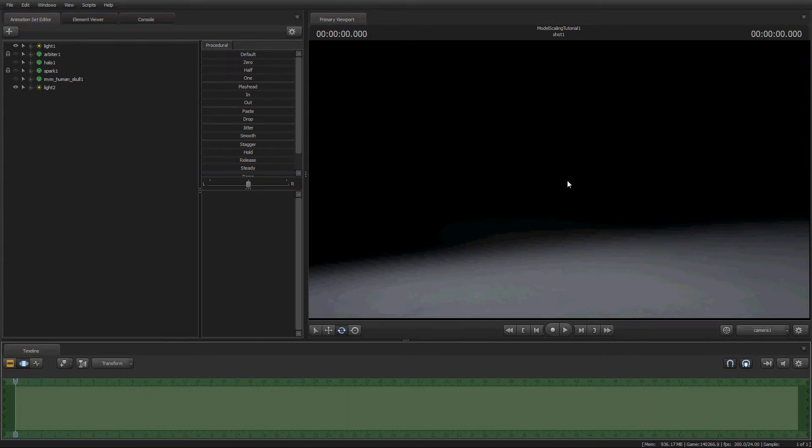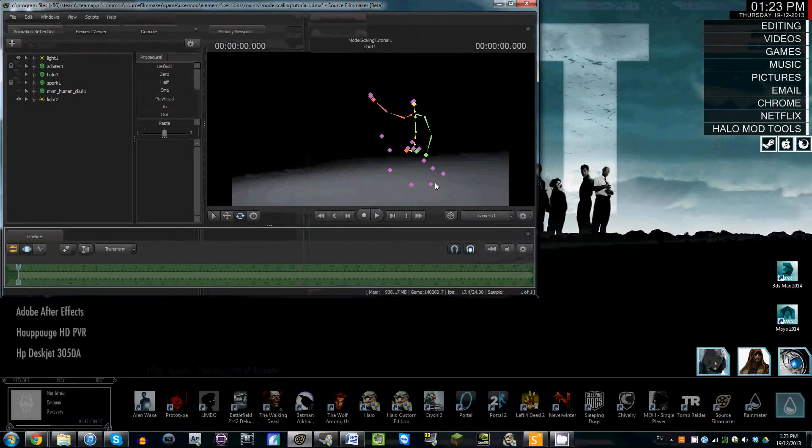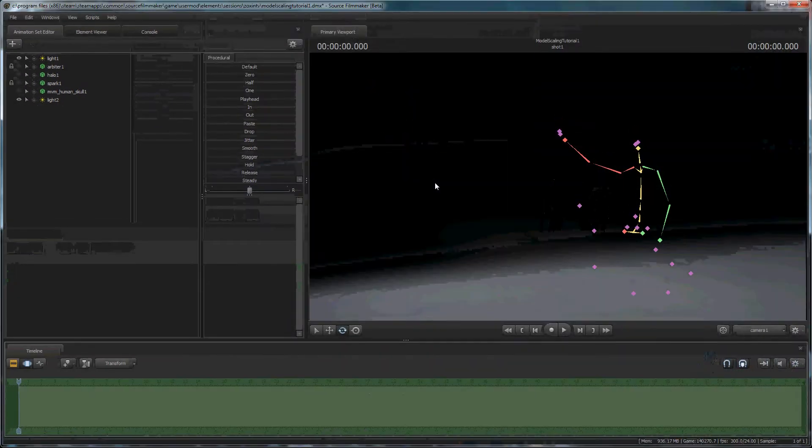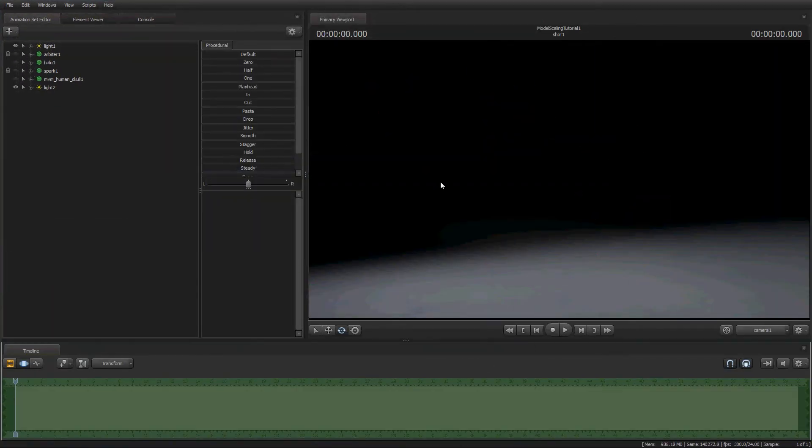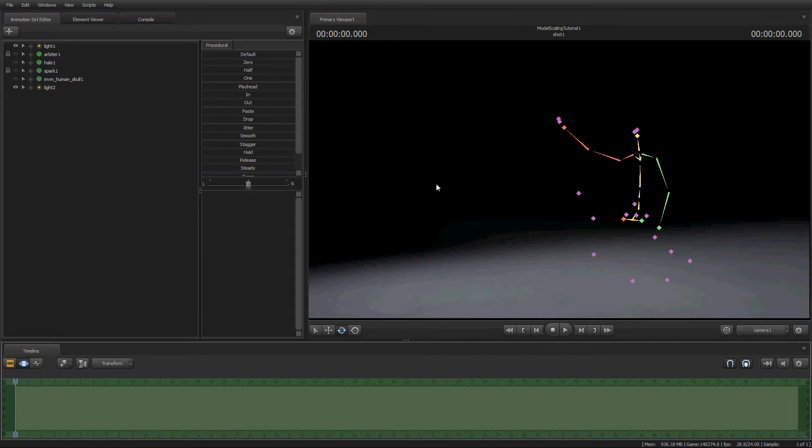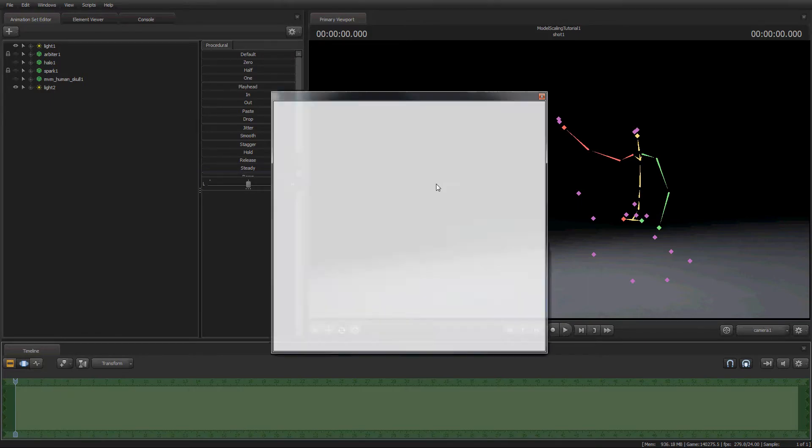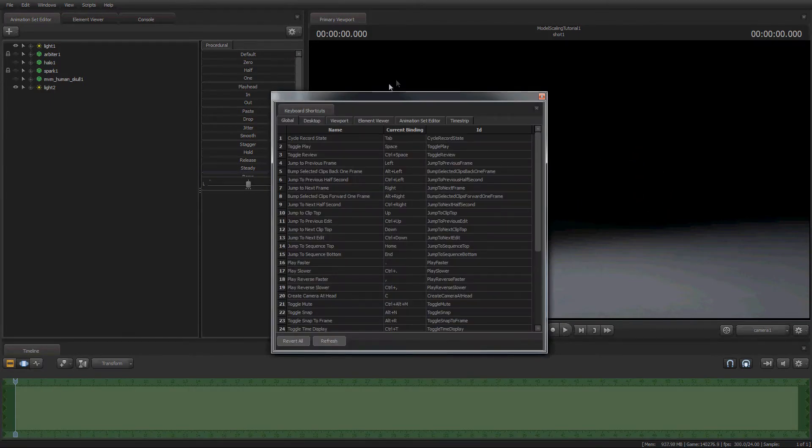we have SourceFilmmaker open right here, you'll notice that I set up a keyboard shortcut here. It has a standard, if you get Ctrl-Alt-Shift-E, that will open up your keyboard shortcuts.